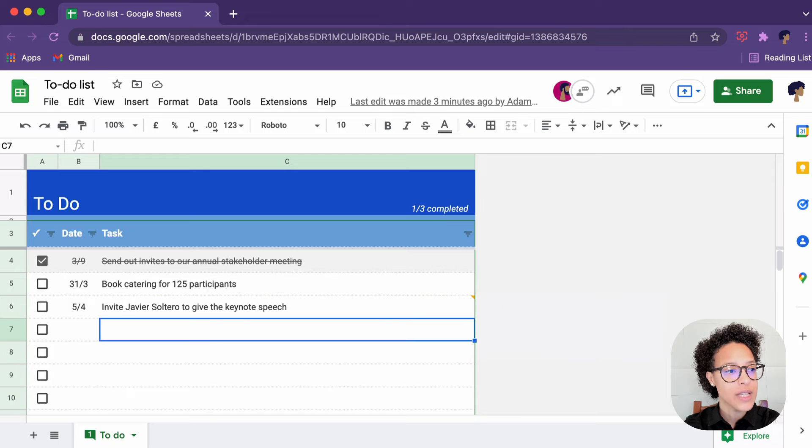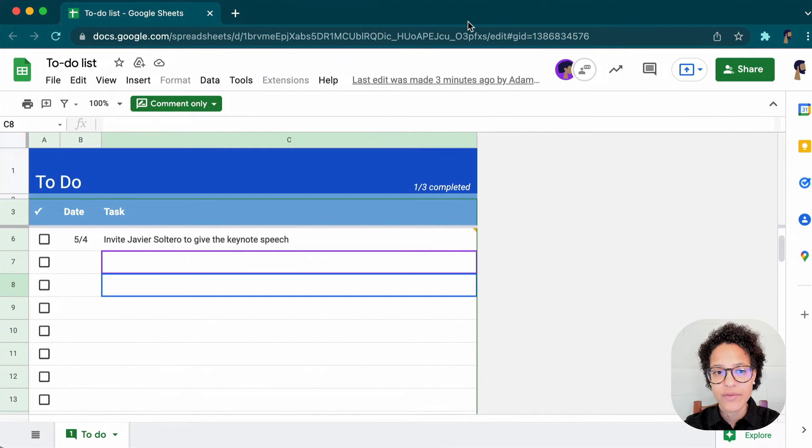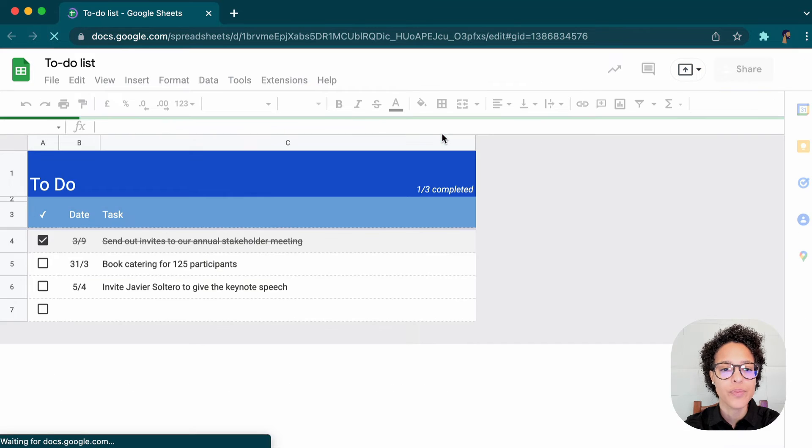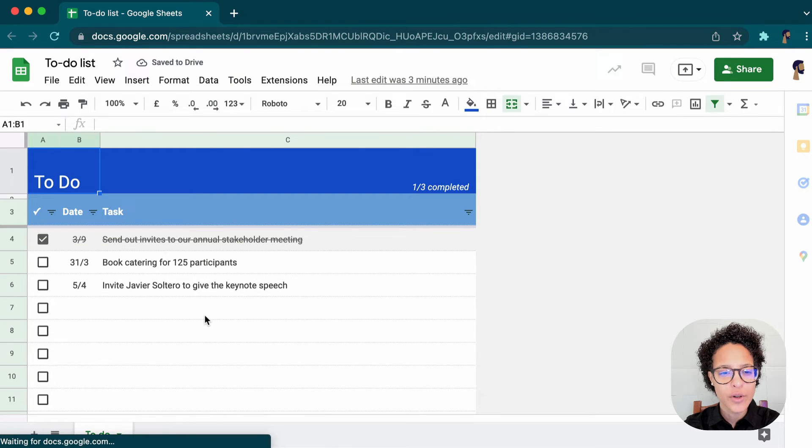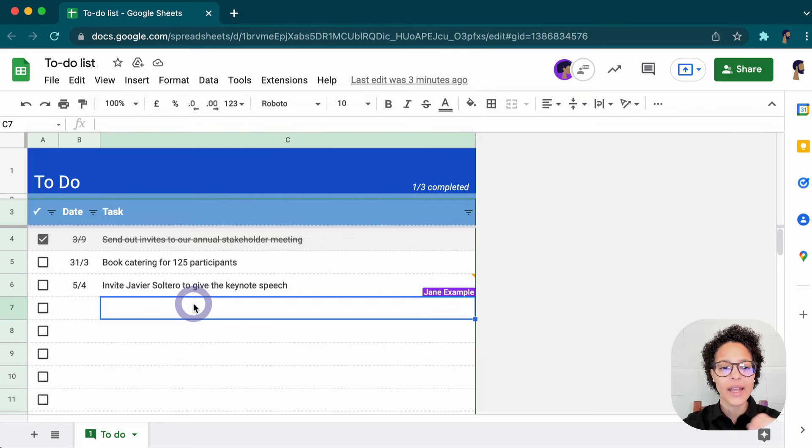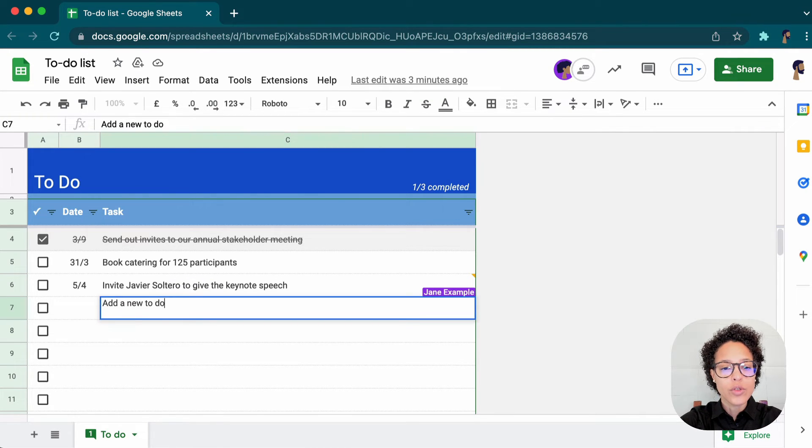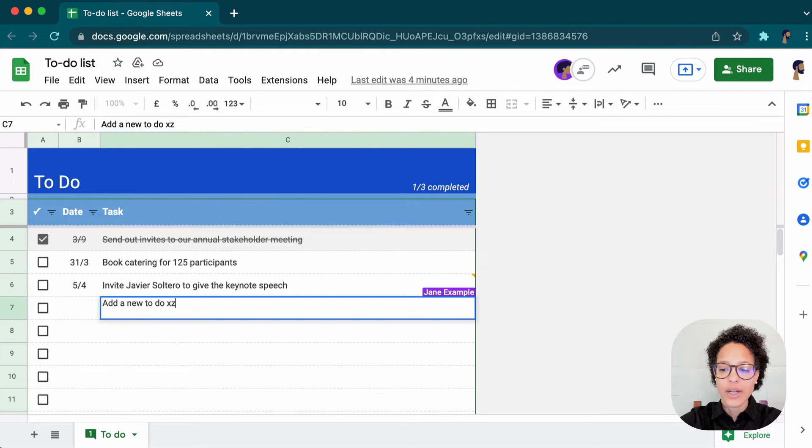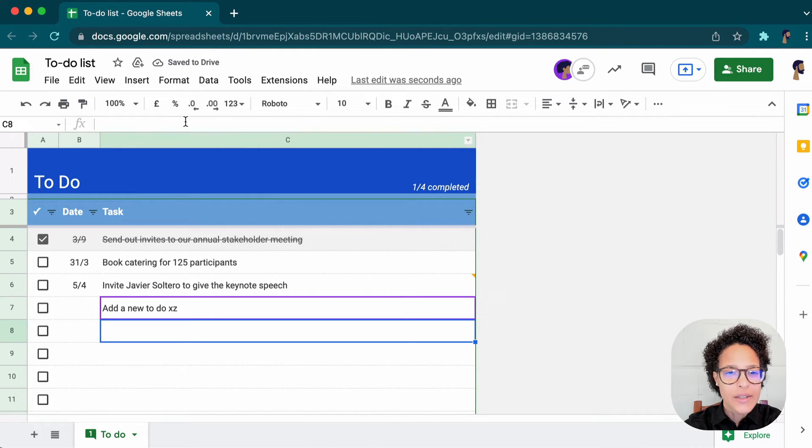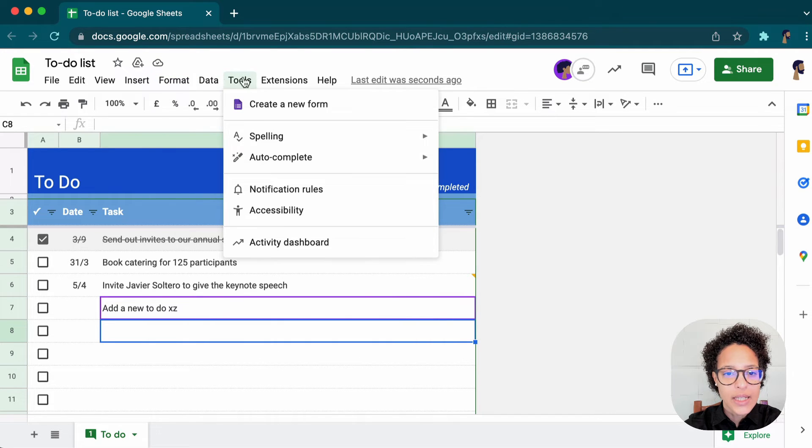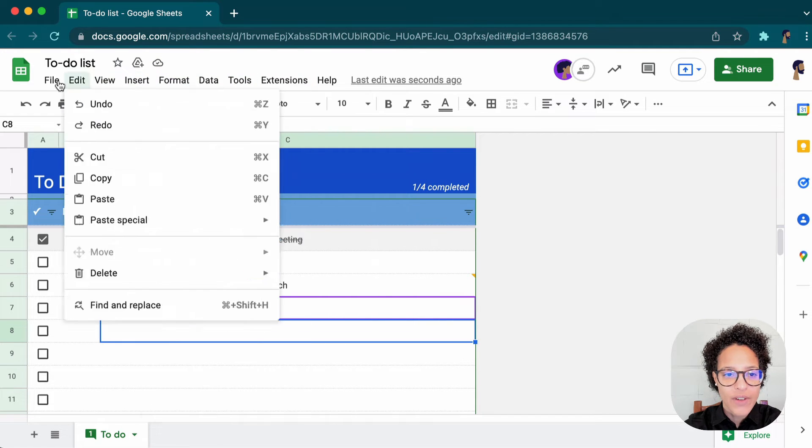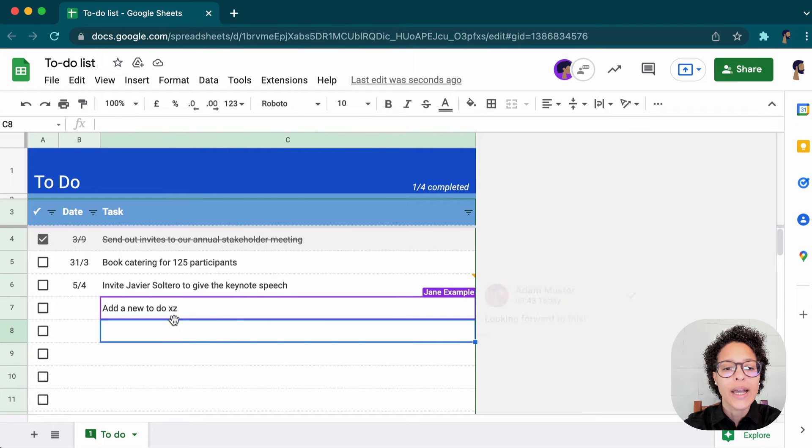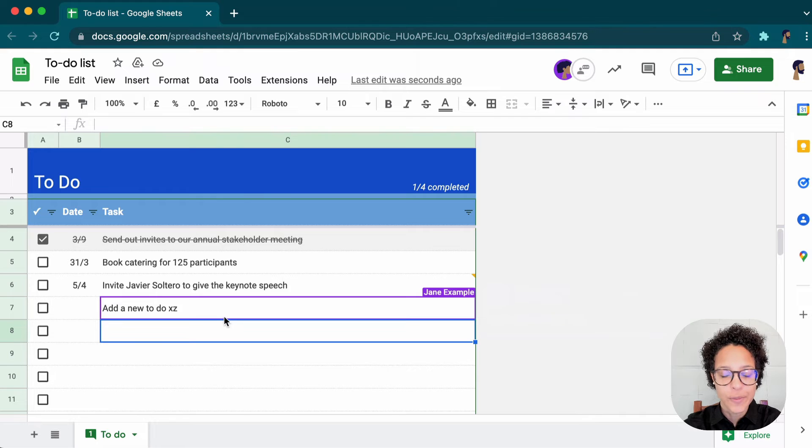So let's have a look at Adam's view. Again, let's just go ahead and refresh. And now things are very different for Adam because he can go ahead and add a new to do X, Y, Z, whatever, and so on and so forth. So this is how the editing rights look. You can see he has full rights on this file. So he can really go ahead and change anything in this file because he has been made an editor.